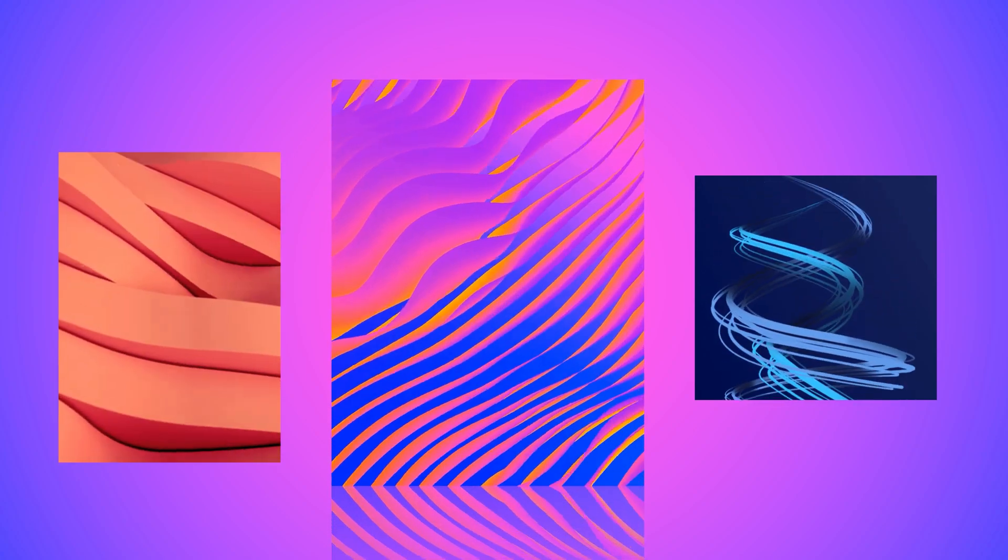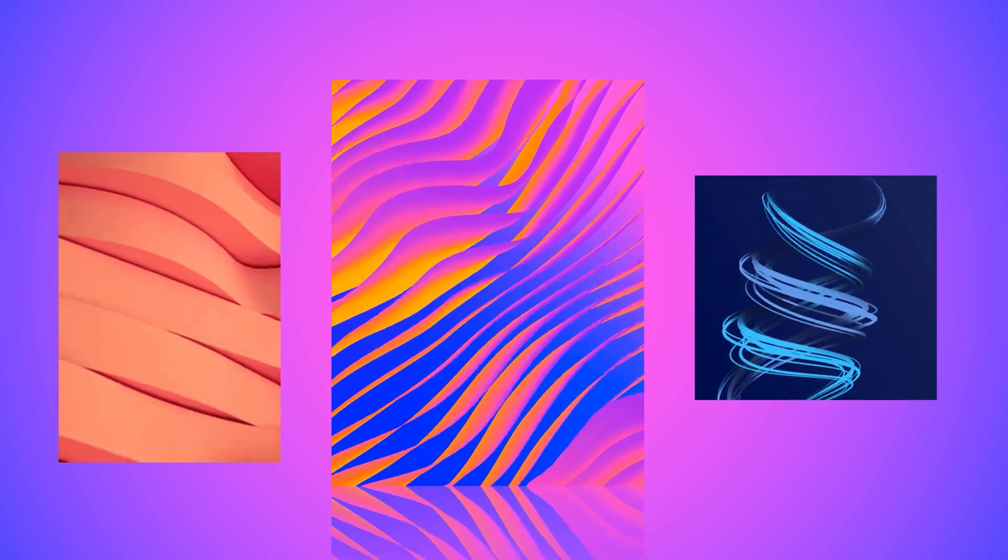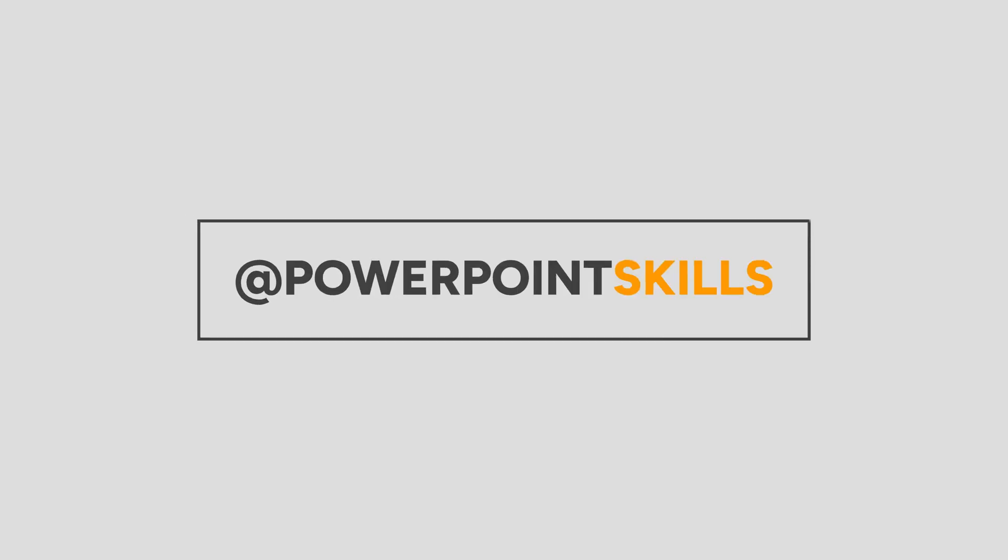Hi everyone and welcome back to another video. In this short tutorial I'm going to be showing you how you can add these cool video transitions with Morph to bring your slides to life. So let's jump straight into it.